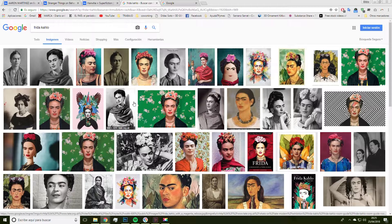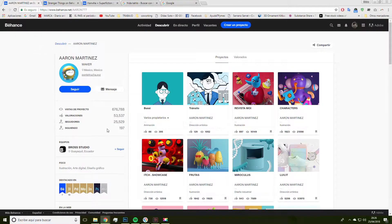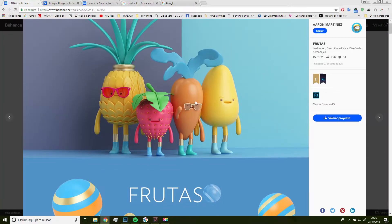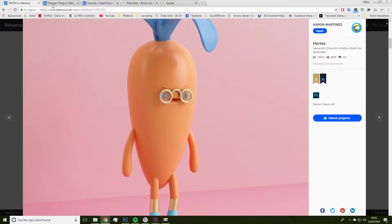So, the first thing we are going to do is search for references of some artists that we can use as an inspiration — those who work with rounded and quite smooth shapes. In my case, I'm inspired by artists like Aaron Martinez, who creates amazing things, as you can see. You can notice that he creates round shapes and uses mostly matte colors, although sometimes he uses other kinds of materials as well.